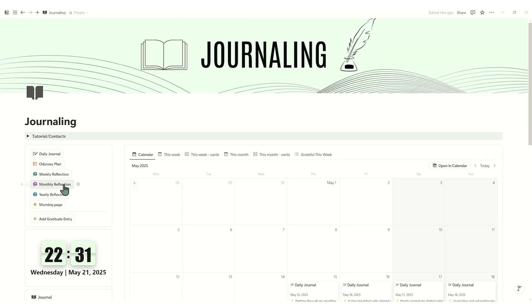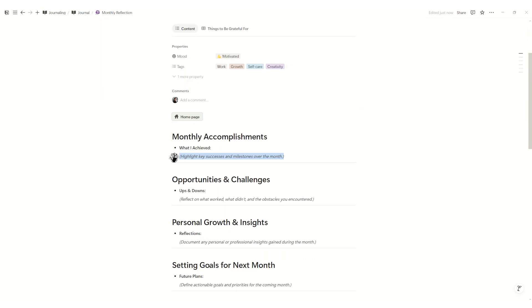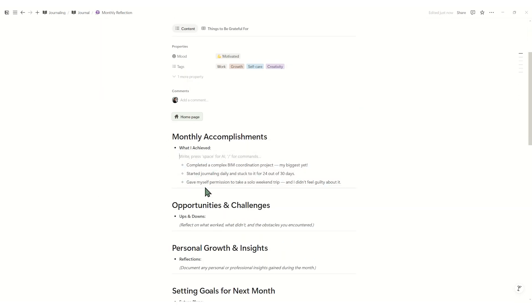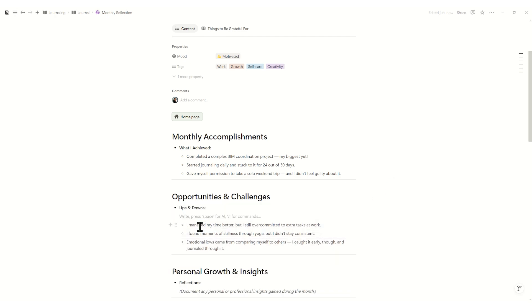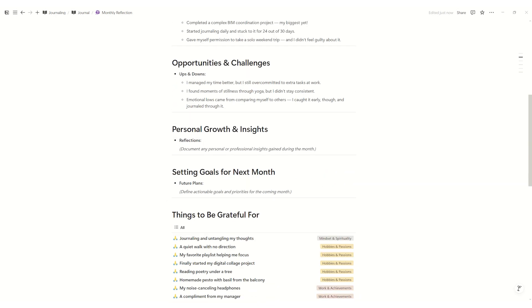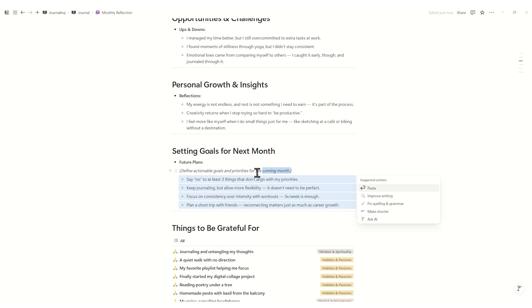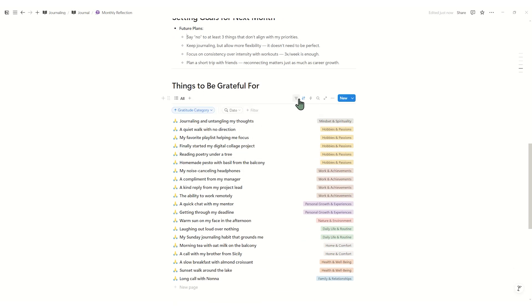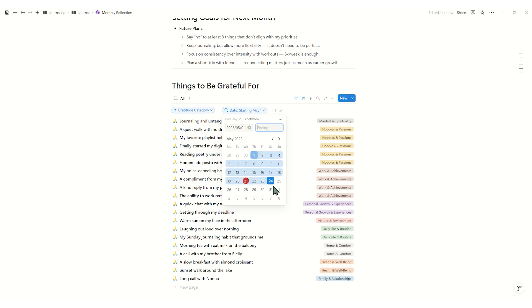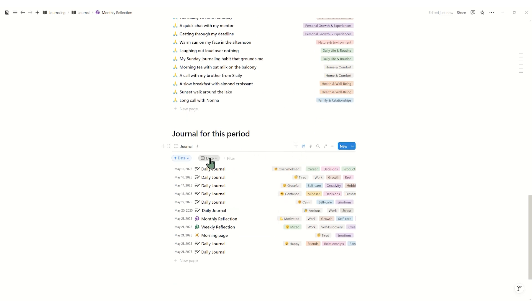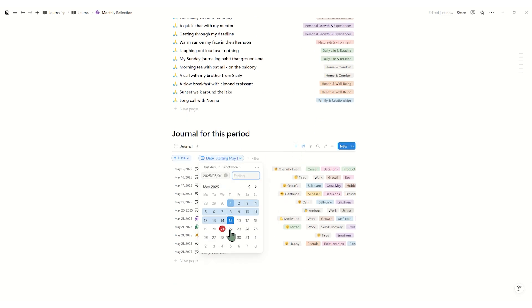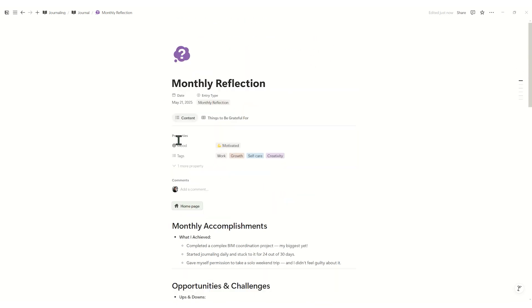Monthly reflection zooms out further. Start with the monthly accomplishments, then note opportunities, challenges, capture personal growth issues, and finally set goals for the next month. Use the month picker filter to pull in only entries and linked gratitude for the month you are reviewing, creating a clear snapshot of that period.